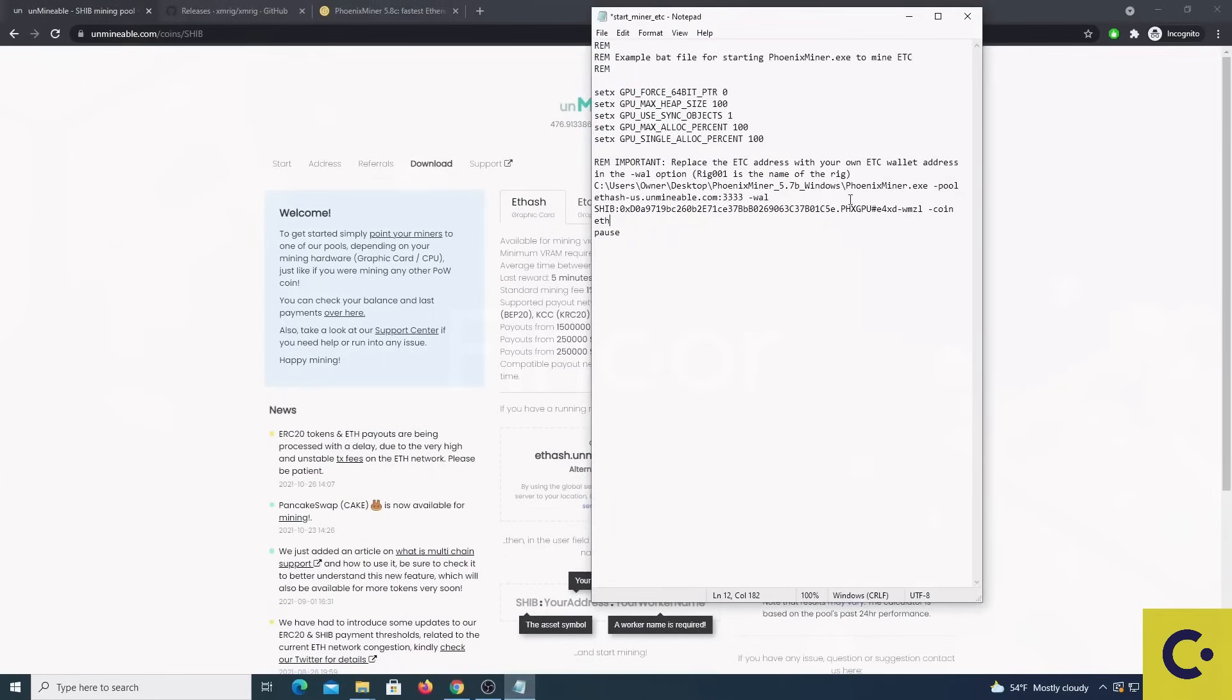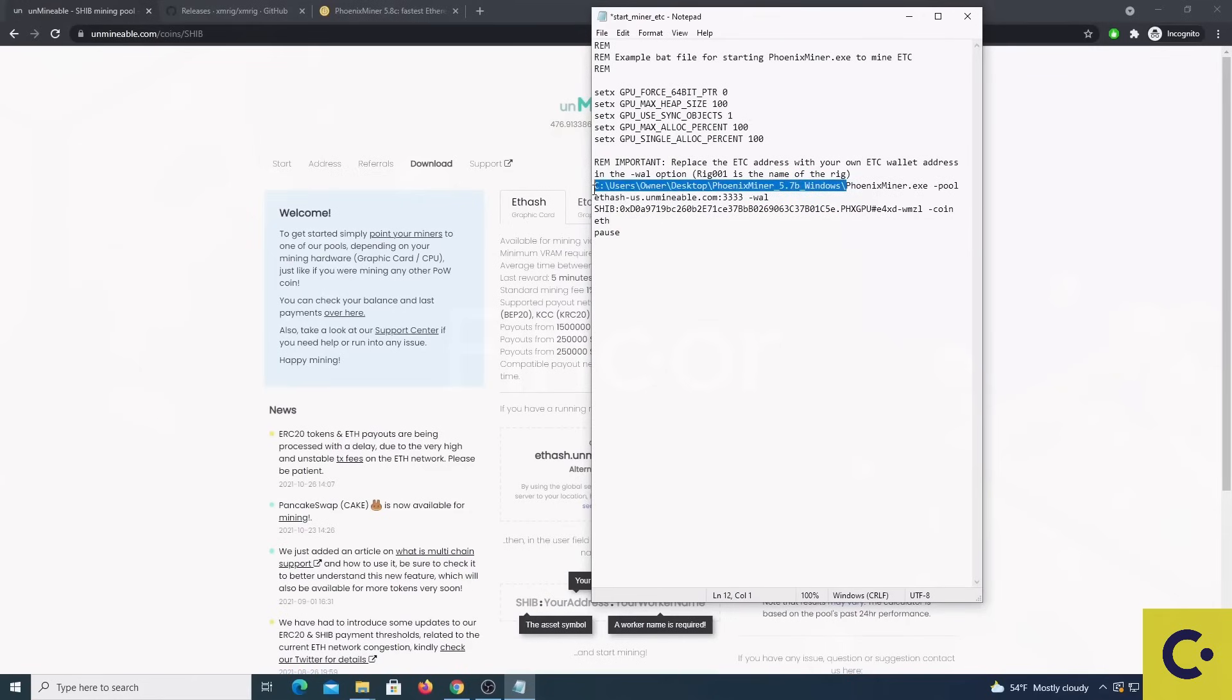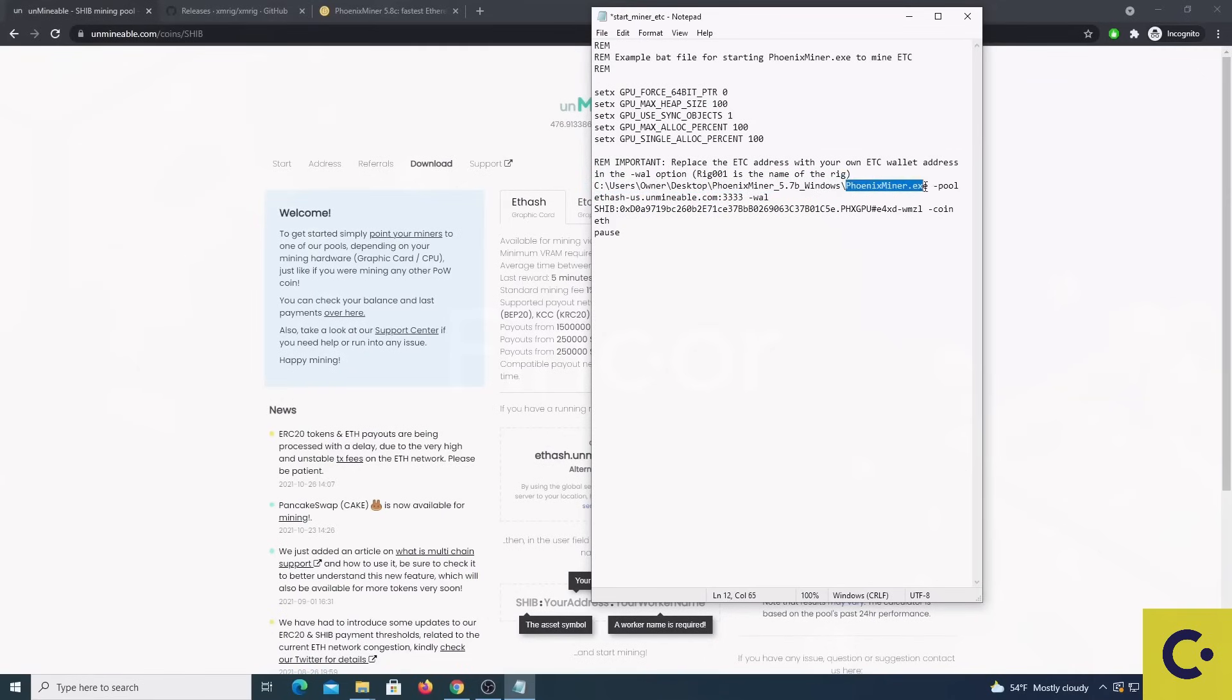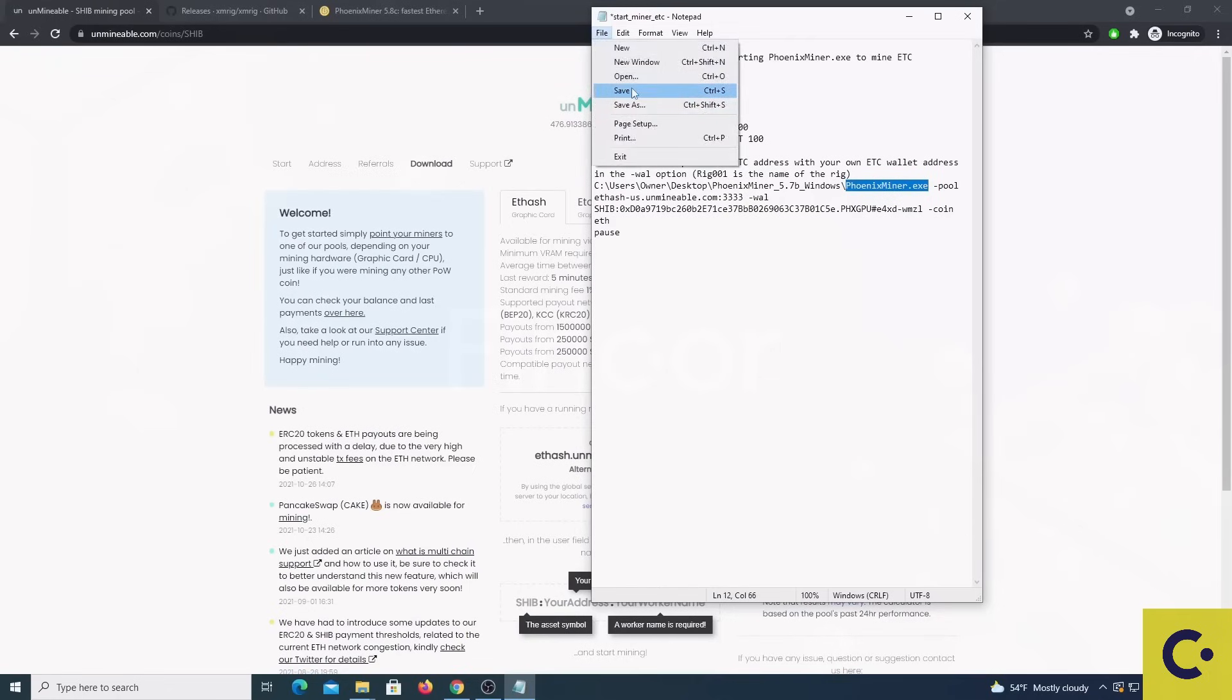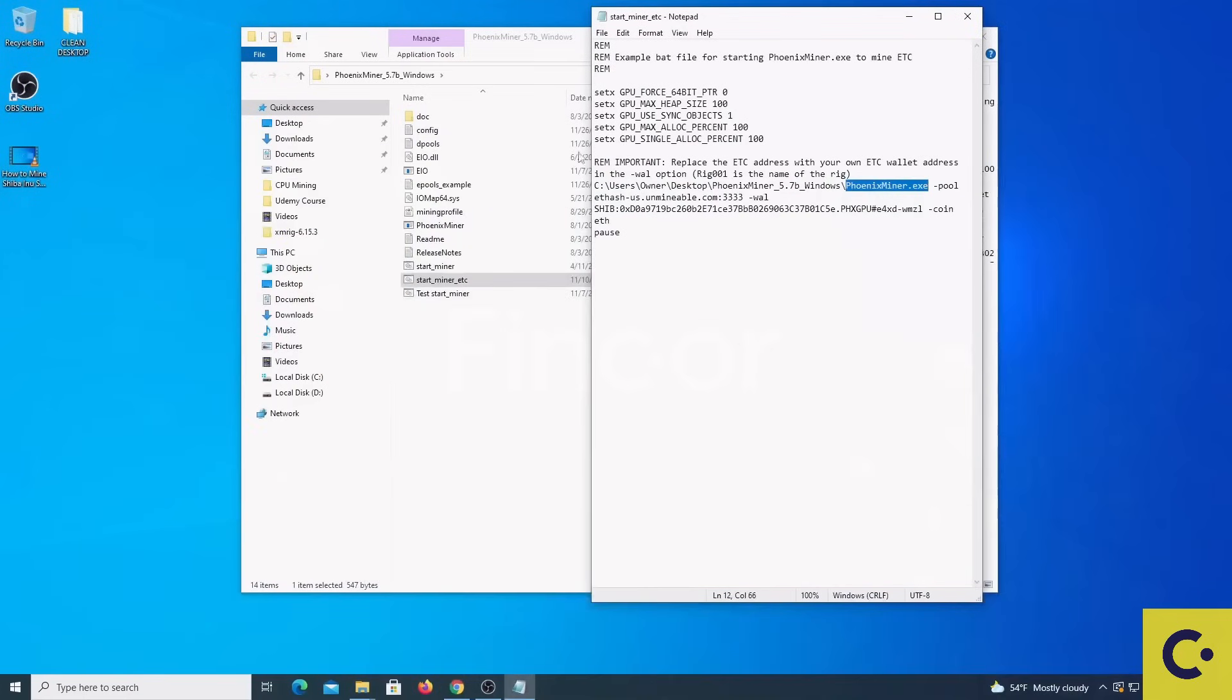Once we have our file looking like this, one of the things to note is that we can place the full path to the file to avoid Windows from not recognizing where this command is located and then showing some errors. So once you have this, you save it and you can run it as administrator.